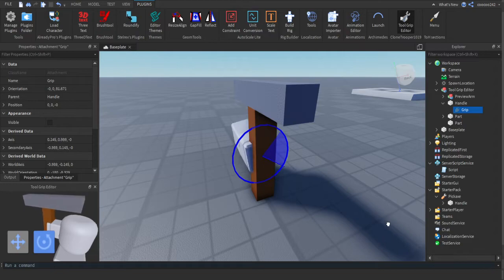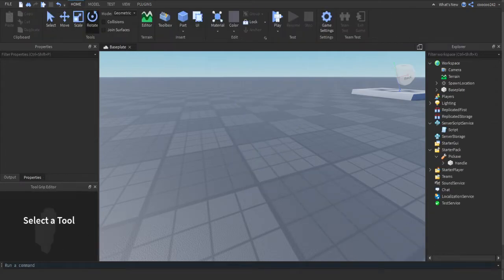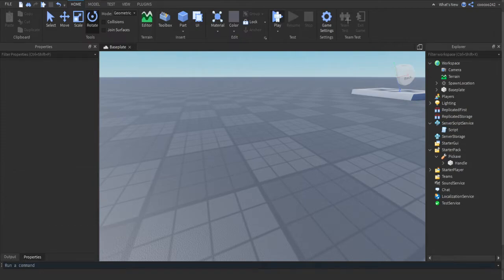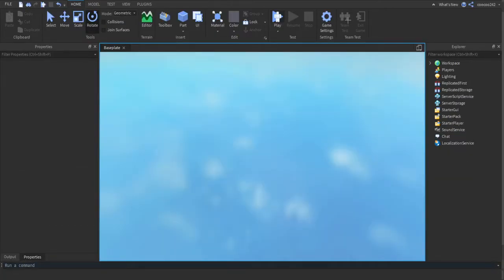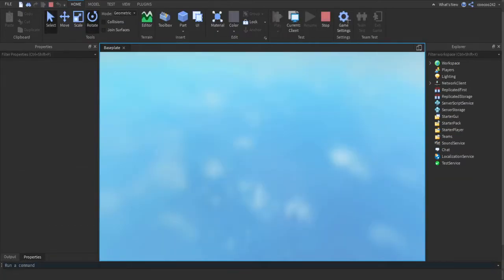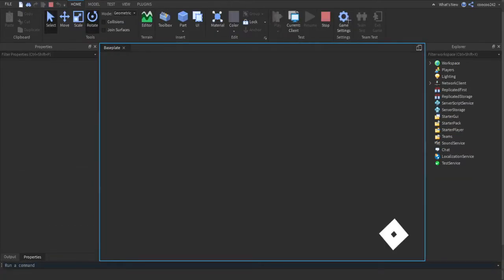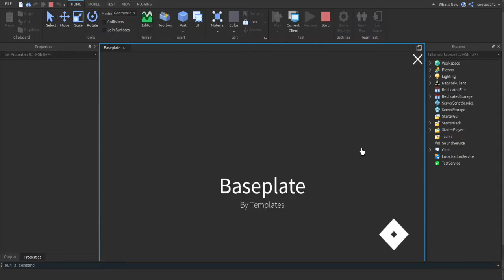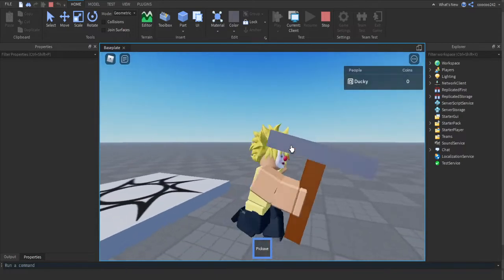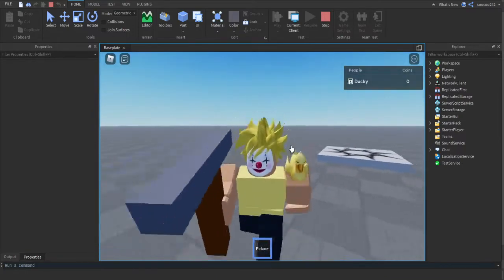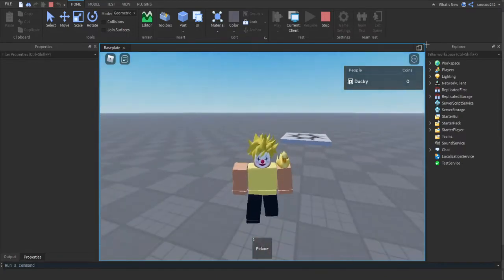I might link that plugin if I can find the link to it. It's very useful for making tools and such. Now as you can see, my pickaxe is being held properly.